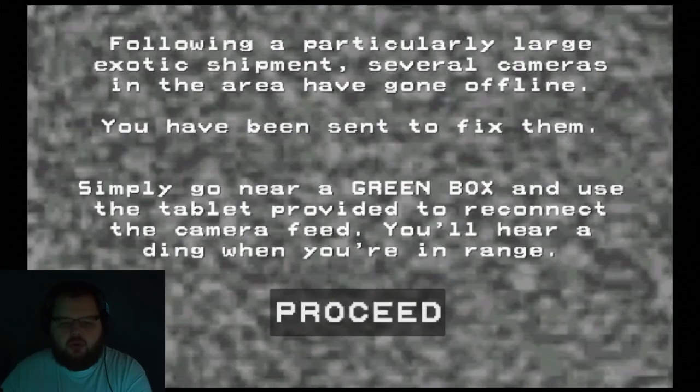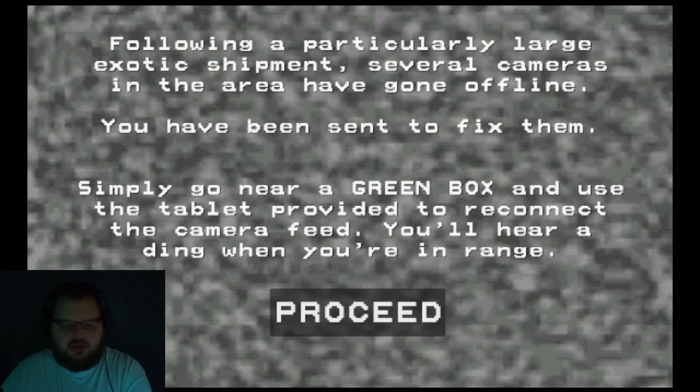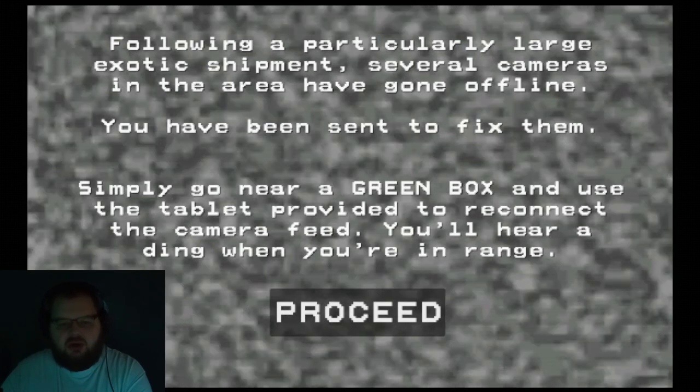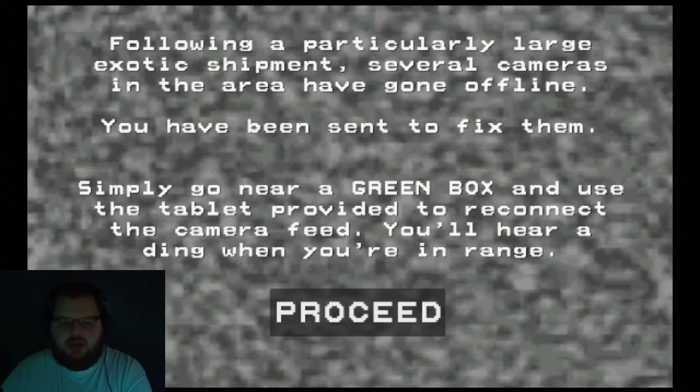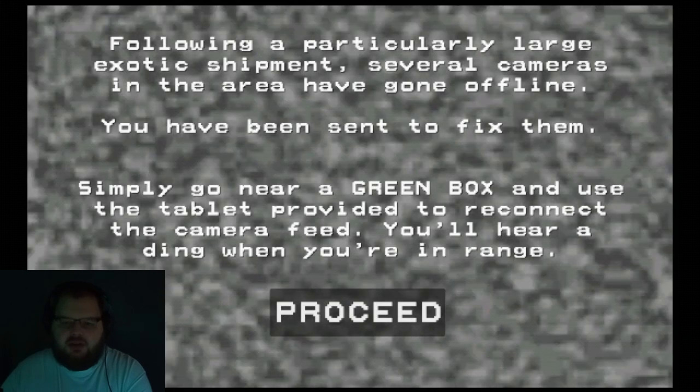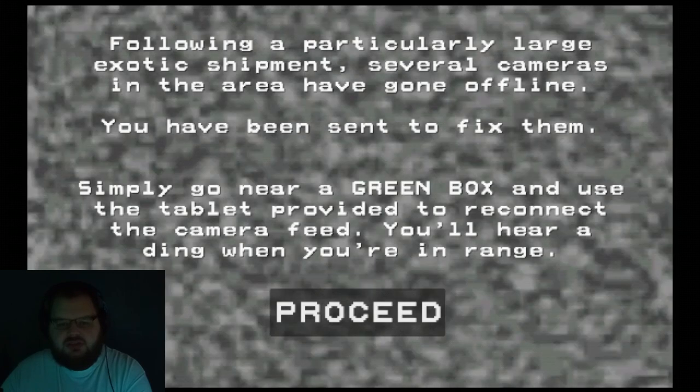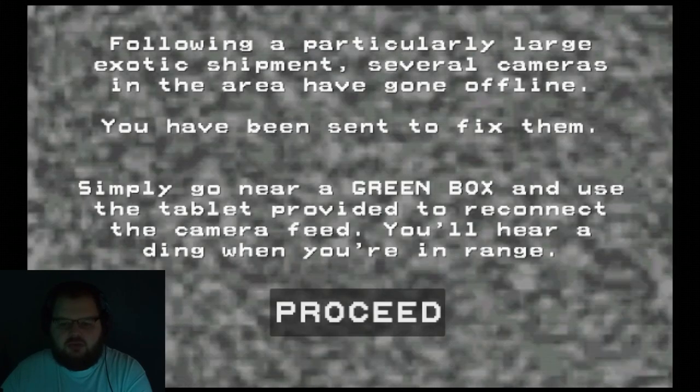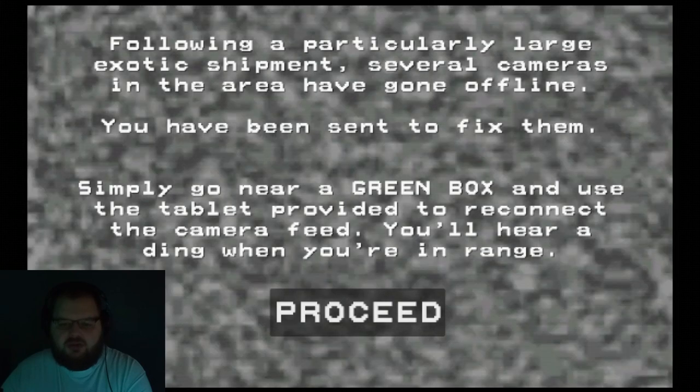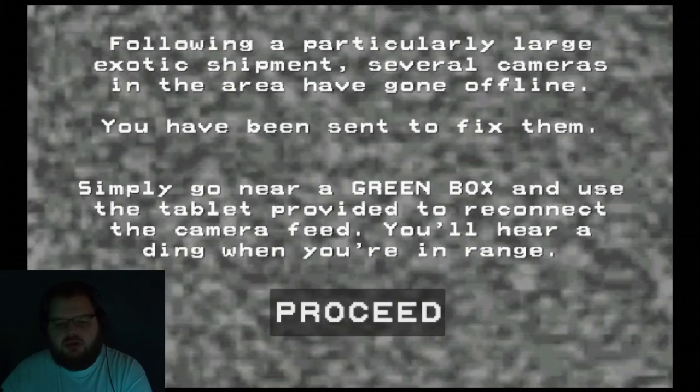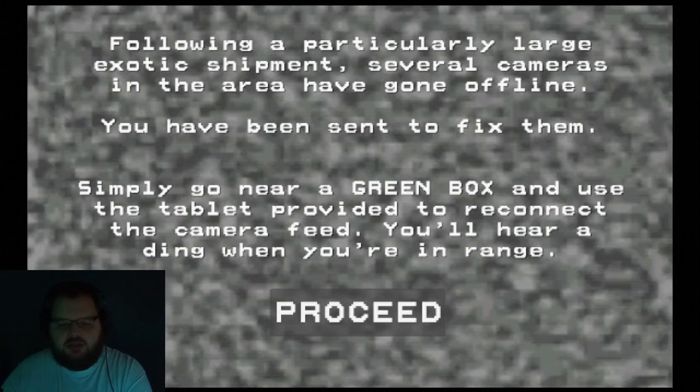Hello everyone, we're gonna play Routine Reconnect today. Following a particularly large exotic shipment, several cameras in the area have gone offline. You've been sent to fix them. Simply go near a green box and use the tablet provided to reconnect the camera feed. You'll hear a ding when you're in range.